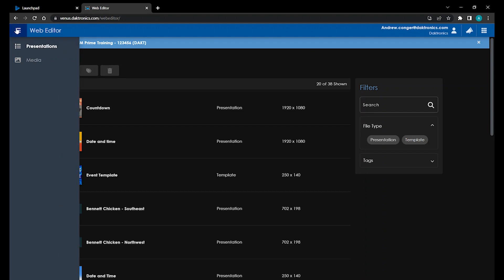By default, we're brought to the Presentation section, which is going to show us a list of all of the presentations that were created within the Web Editor.